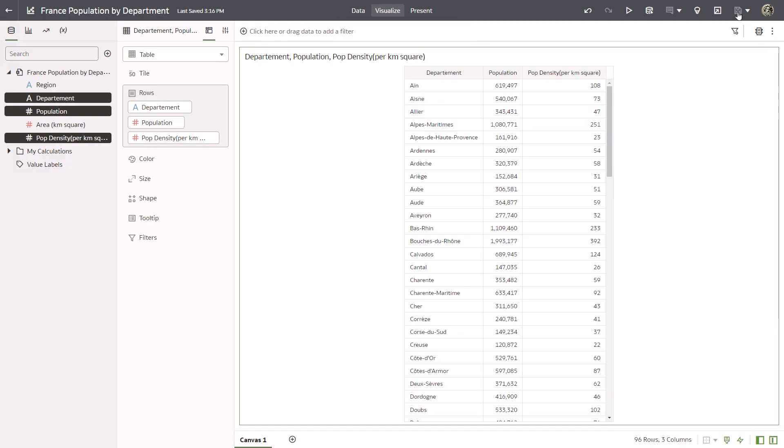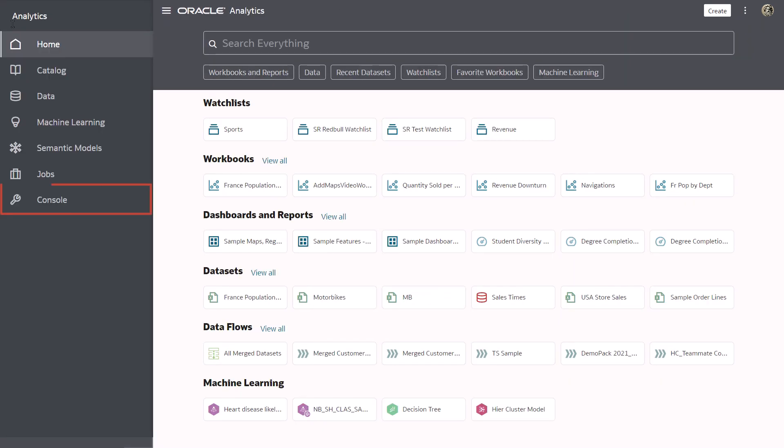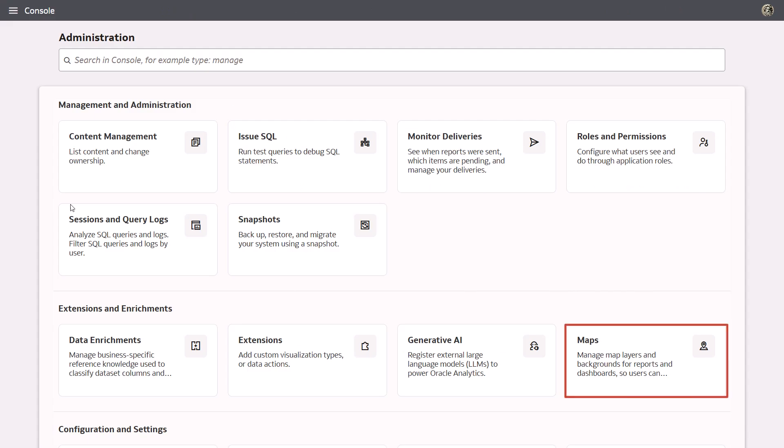Next, display population by department data in a map visualization. Navigate to the console by clicking go back, then navigator, and then console. Click maps.